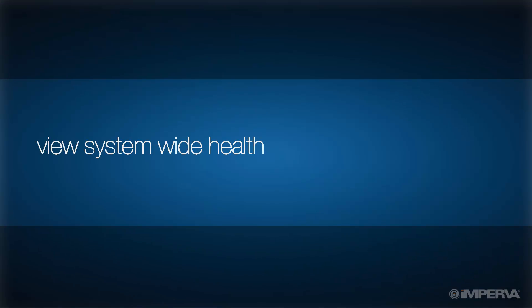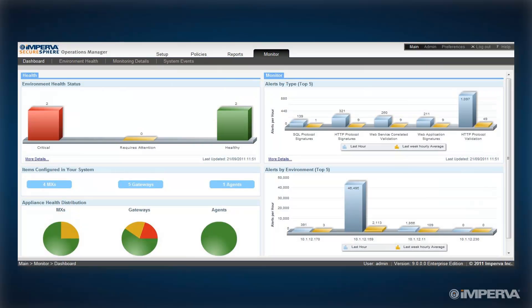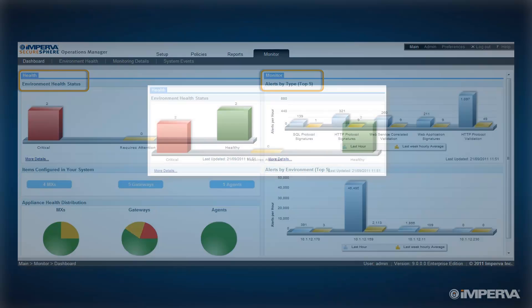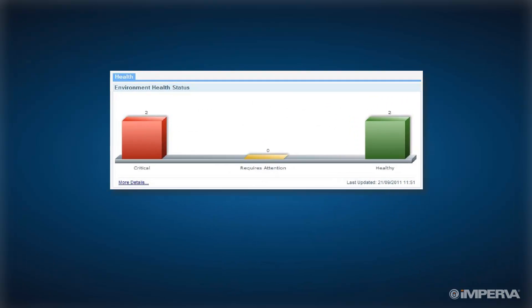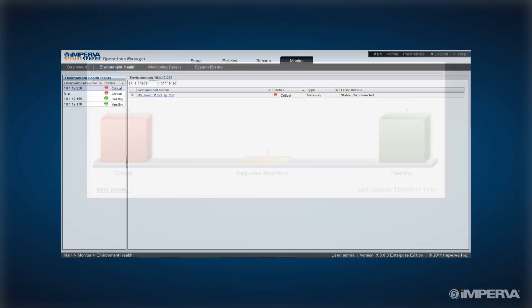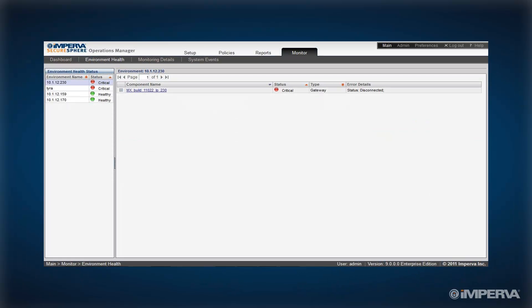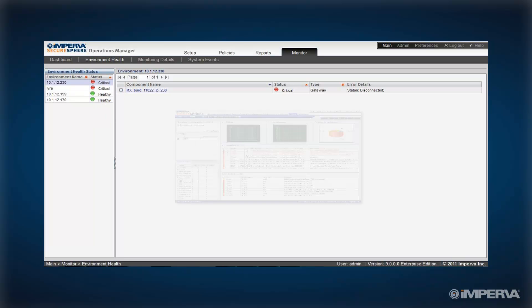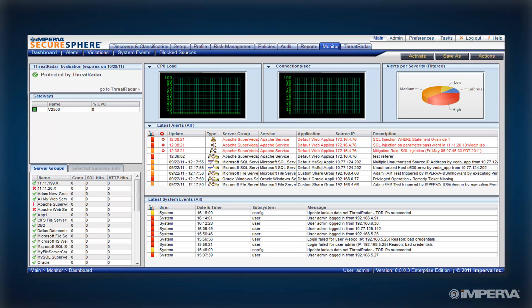Let's take a quick look at how SOM can help you better understand the health of your deployment. SOM's dashboard displays real-time information on the environment health and security alerting volume. Simple drill-down functionality reveals details on areas that require additional attention and then take you directly to the MX management server for additional troubleshooting.